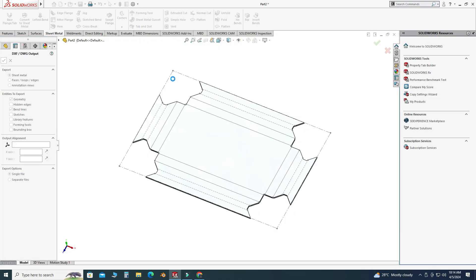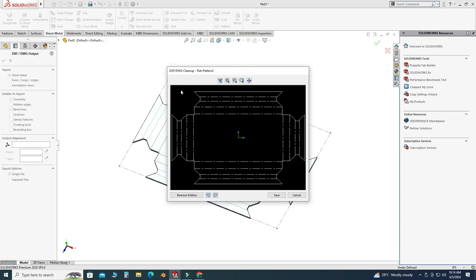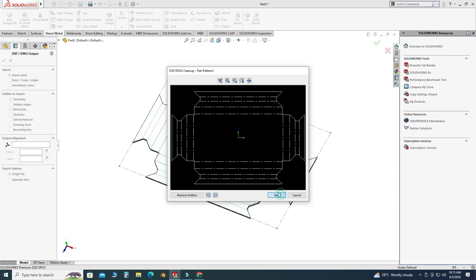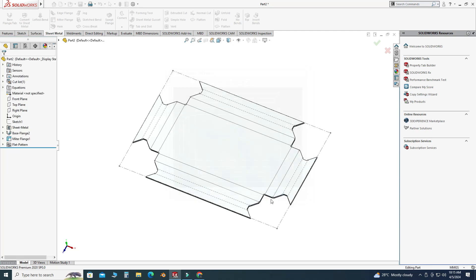It will give you a preview. You can remove some entities. Remember that these center lines are not part of your final sketch — the outer periphery is the only sketch. I will select Save.